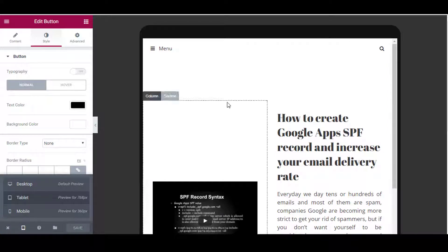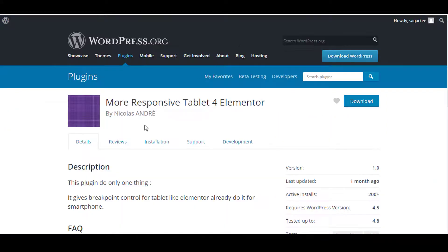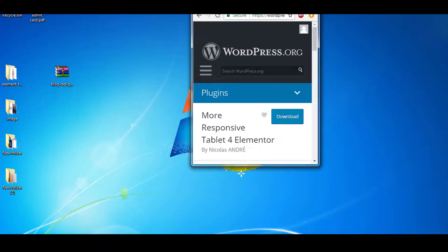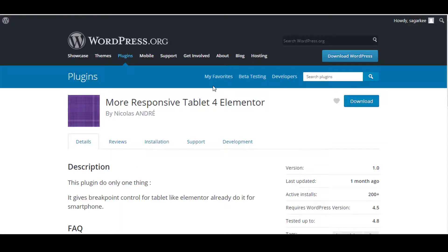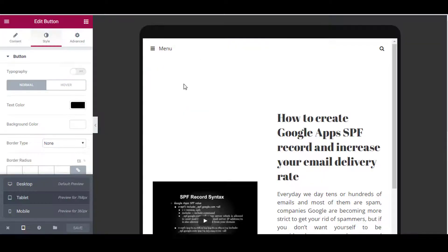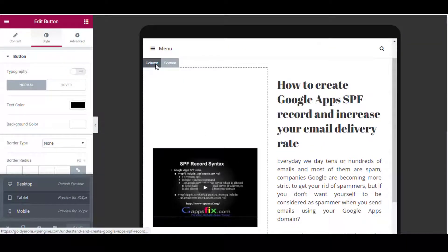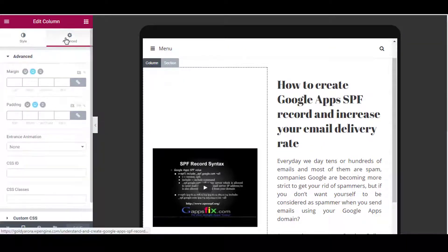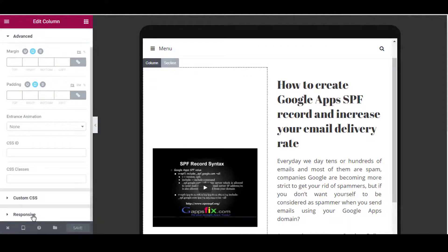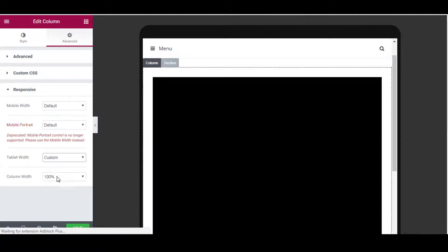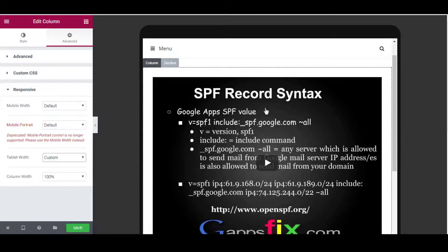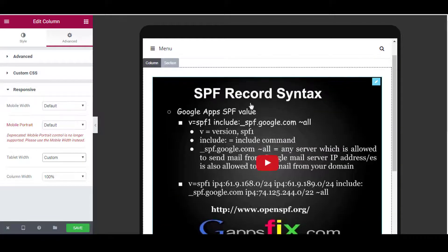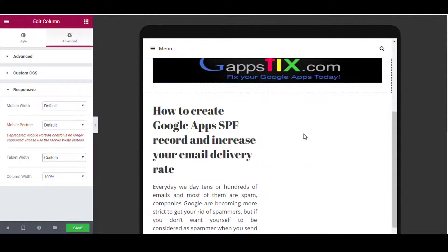I assume that you have already installed and activated this plugin so let's move on. Click on column, Advanced, Responsive, and Tablet Width Custom 100%. Now here it is.